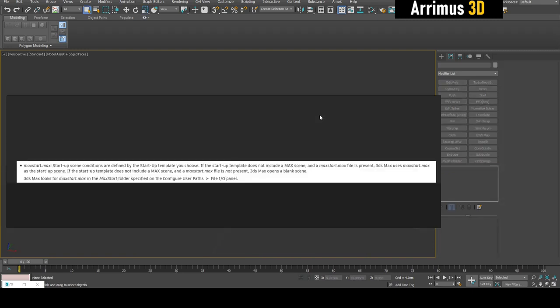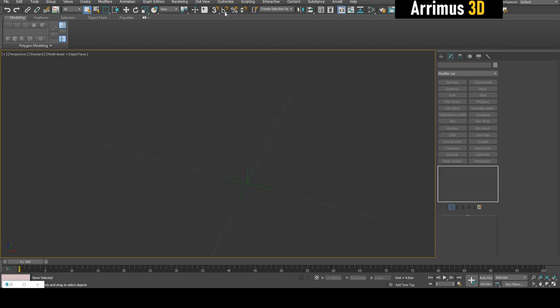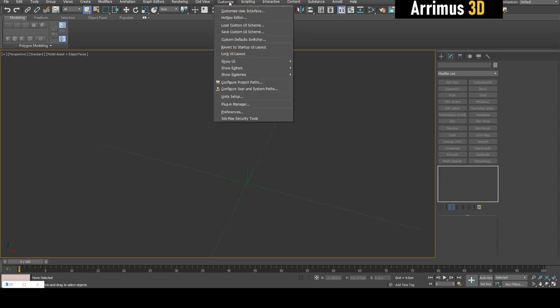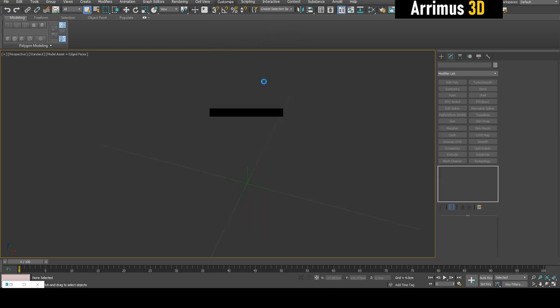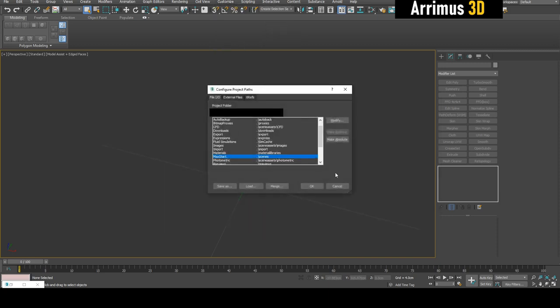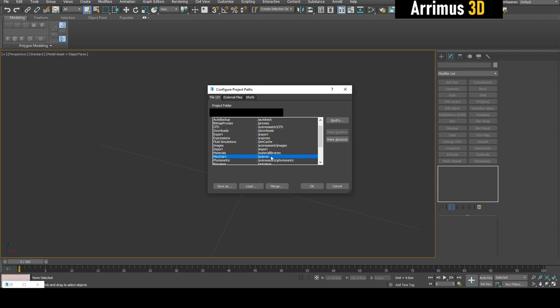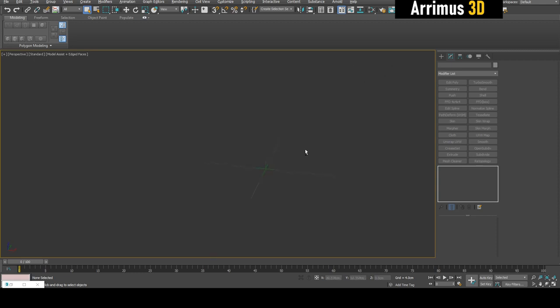If you don't want to have to do this work every time you start up 3ds Max, what you can do is save this file as max start dot max and put it in your max start folder under your configure user paths. Simply go into Customize, Configure Project Paths. This is found in C:\Users\name\Documents\max version\scenes. If you simply save this as max start and put this in your designated folder, you will start up with this every single time.